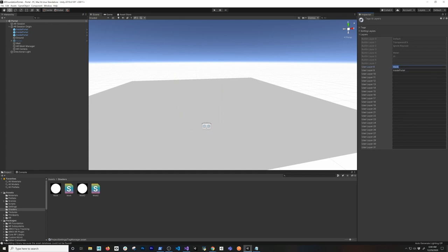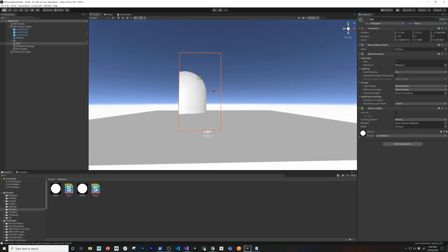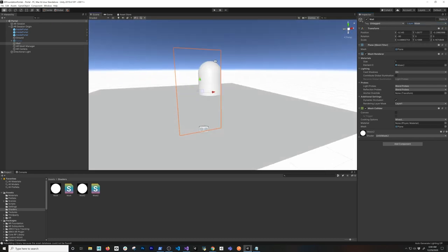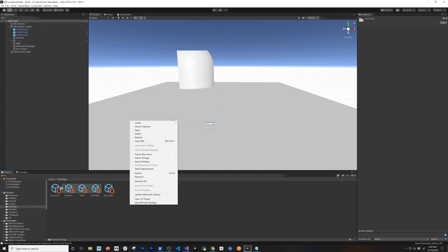There are two things I want to show you that you need to add. You're going to add what's called layers - you can name them anything you want. I call them mask and inside portal. You can do window, glass, whatever you have inside the glass or portal. Once you have those two layers, go into your wall and assign the mask layer to it - the mask is going to be assigned to what you're going to be seeing through. Now you can see that the objects are rendering correctly. That magic doesn't happen automatically though, so I'm going to show you how it would look without my setup.